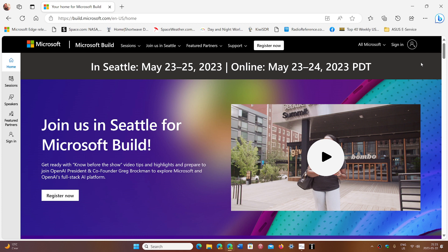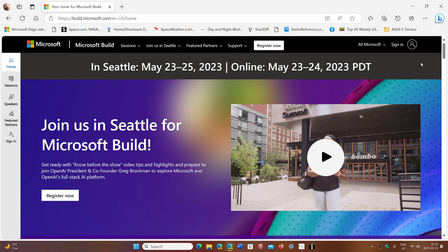Lots of interesting stuff is going to come out of here. Build is, in general, not very focused on Windows, but this year there might be a little more info about Windows because of how the future of Windows is going to be integrated with AI and so on.